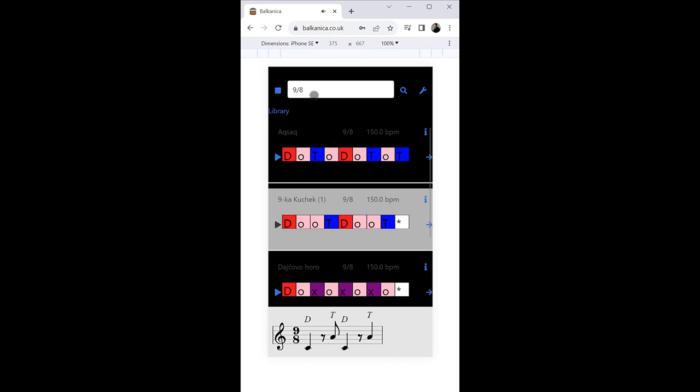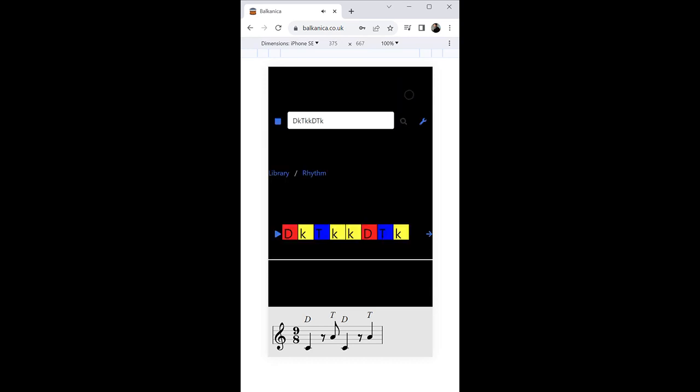It can also be used to generate completely new rhythms and variations that are not yet included in the library by simply specifying the notation.